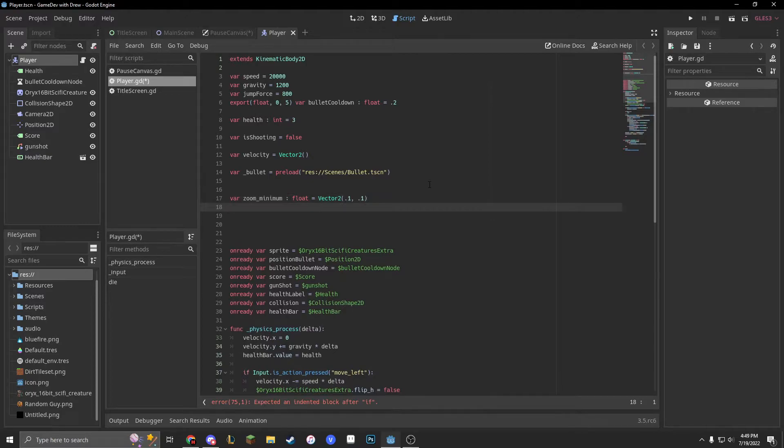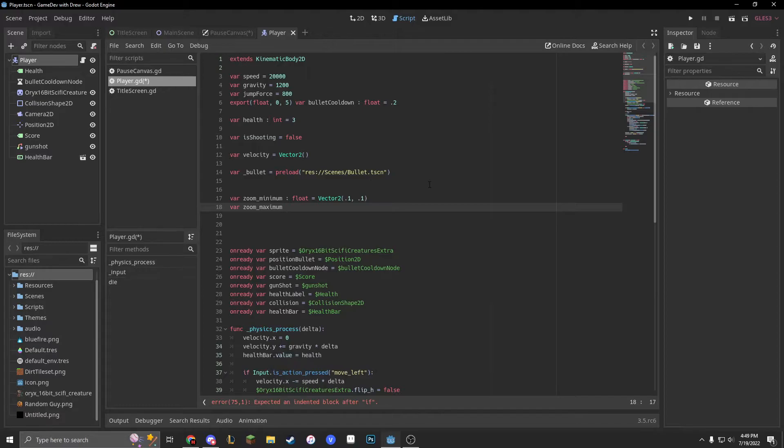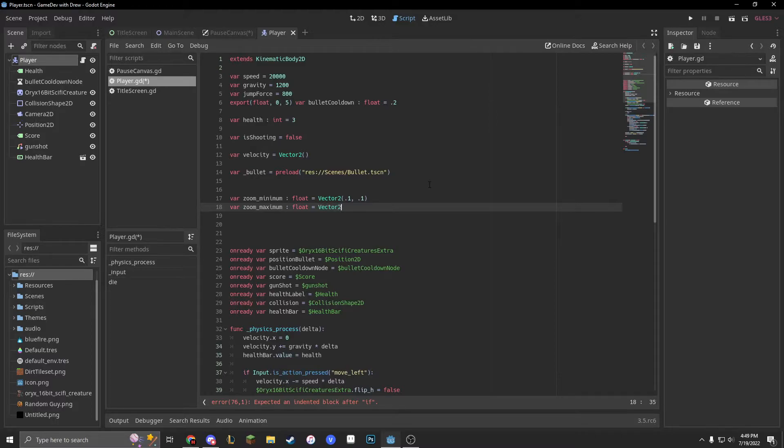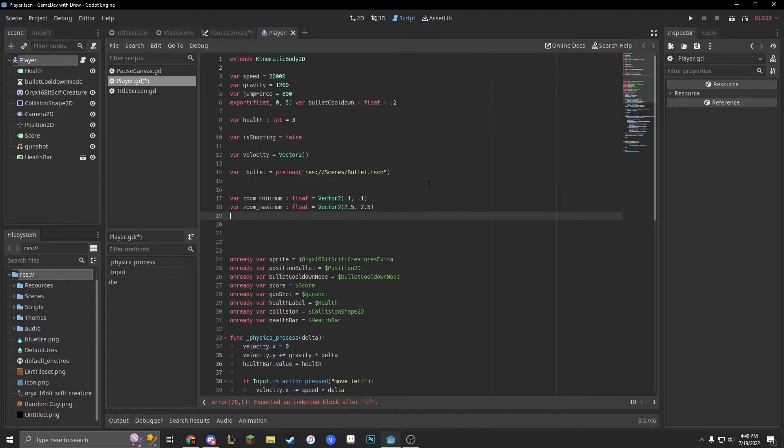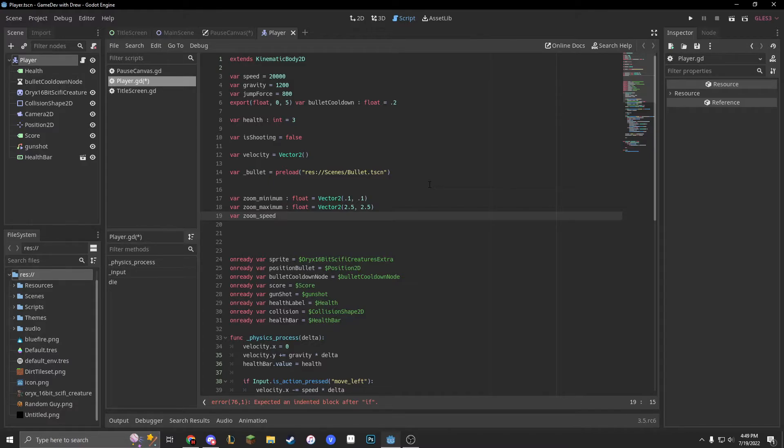Then var zoom underscore maximum, also a float, equal vector two 2.5, 2.5. That seems good enough. And var zoom underscore speed, let's make it 0.1.